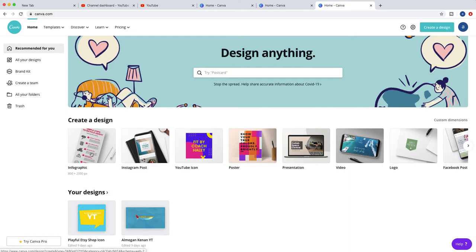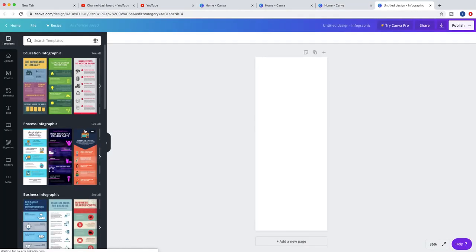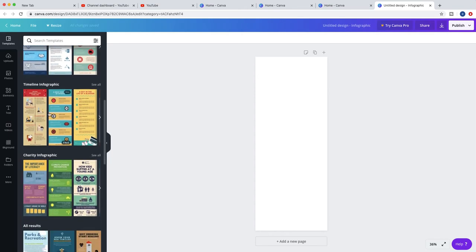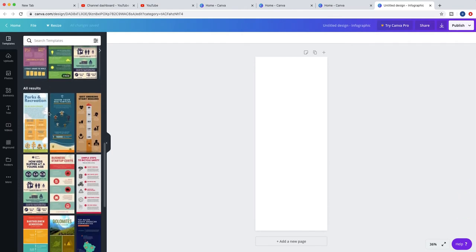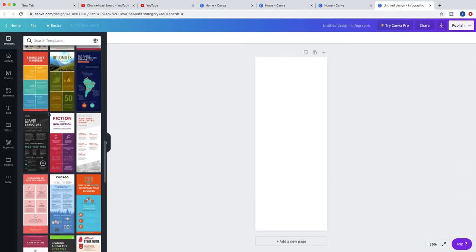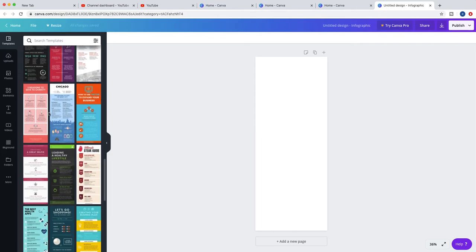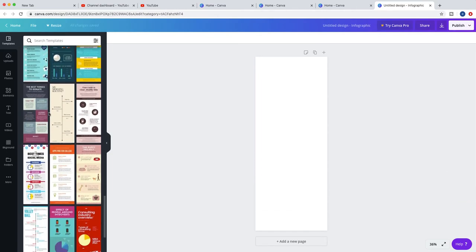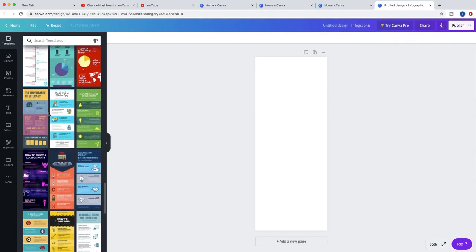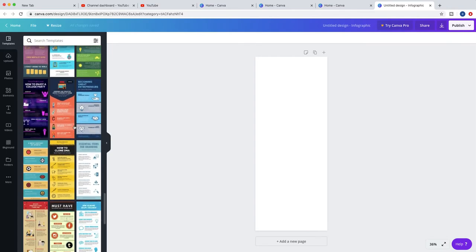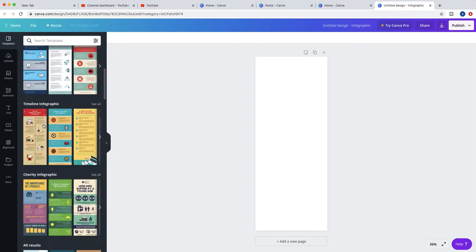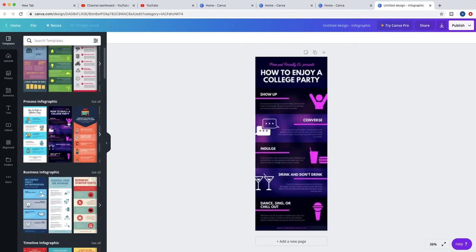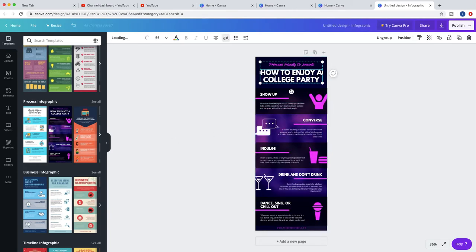I will pick infographic. Look, I have a lot of templates to choose from. Look at this, there are a lot of templates. For example, let's pick that one. Look how amazing it looks.